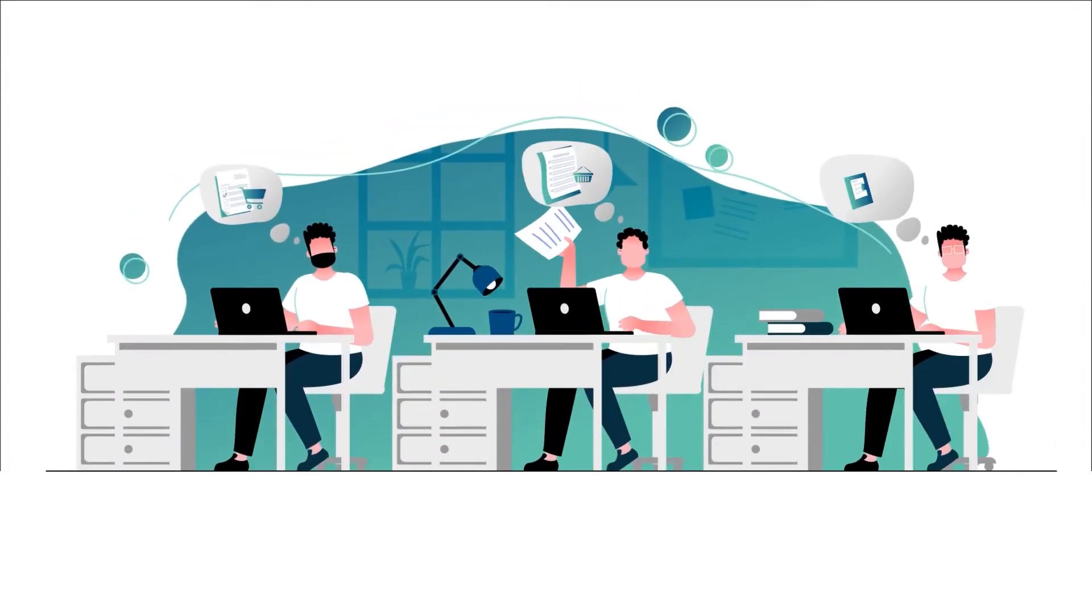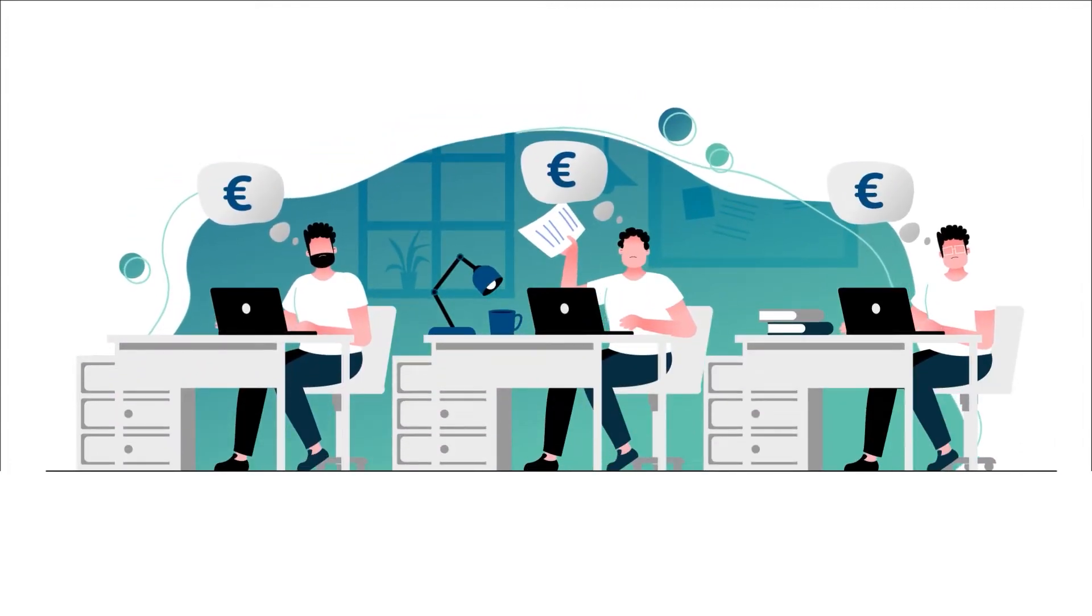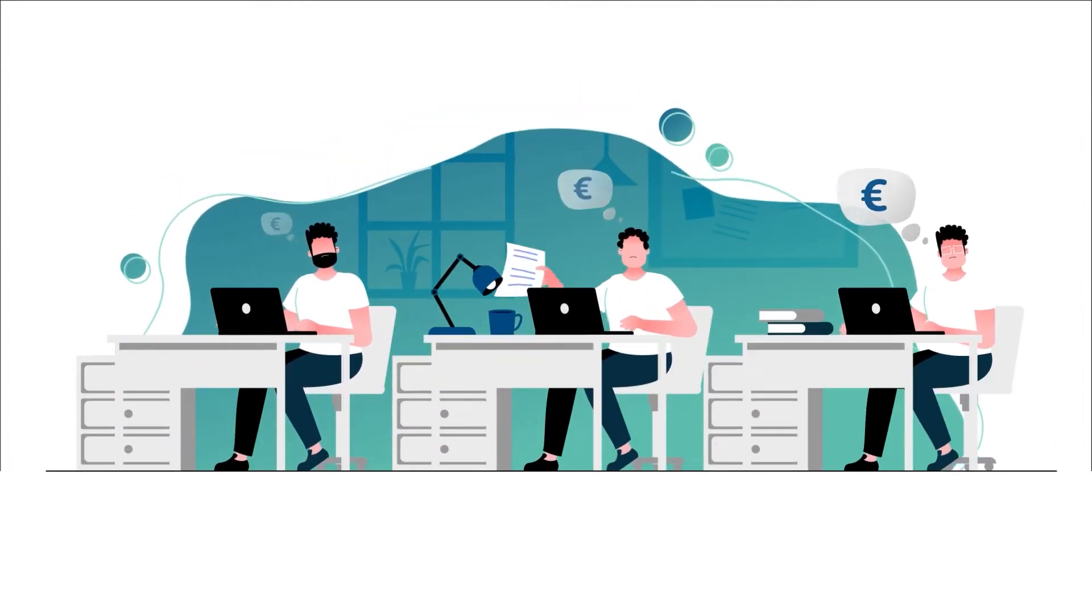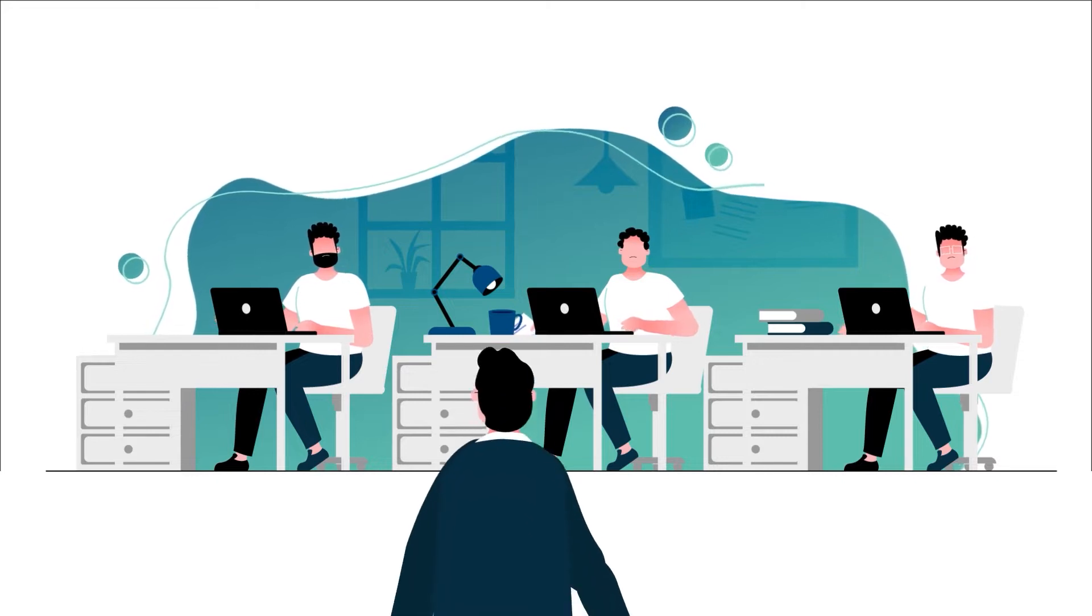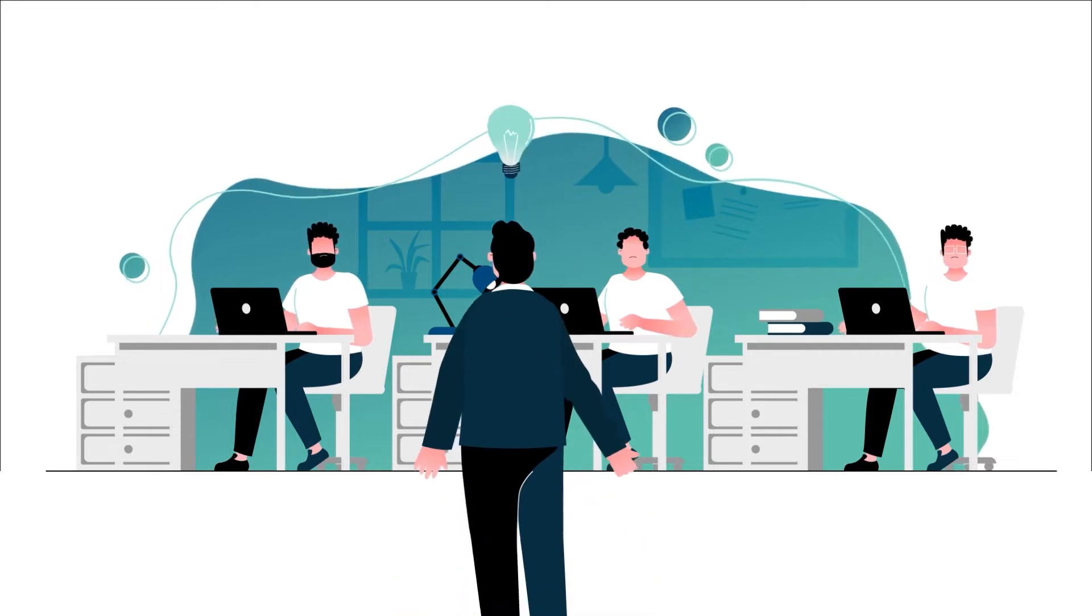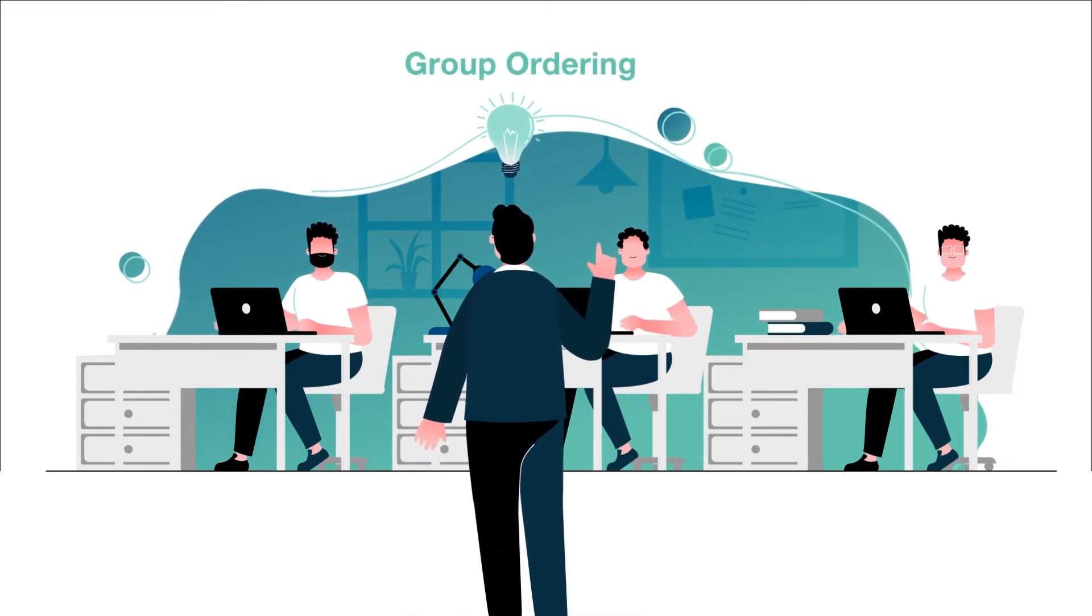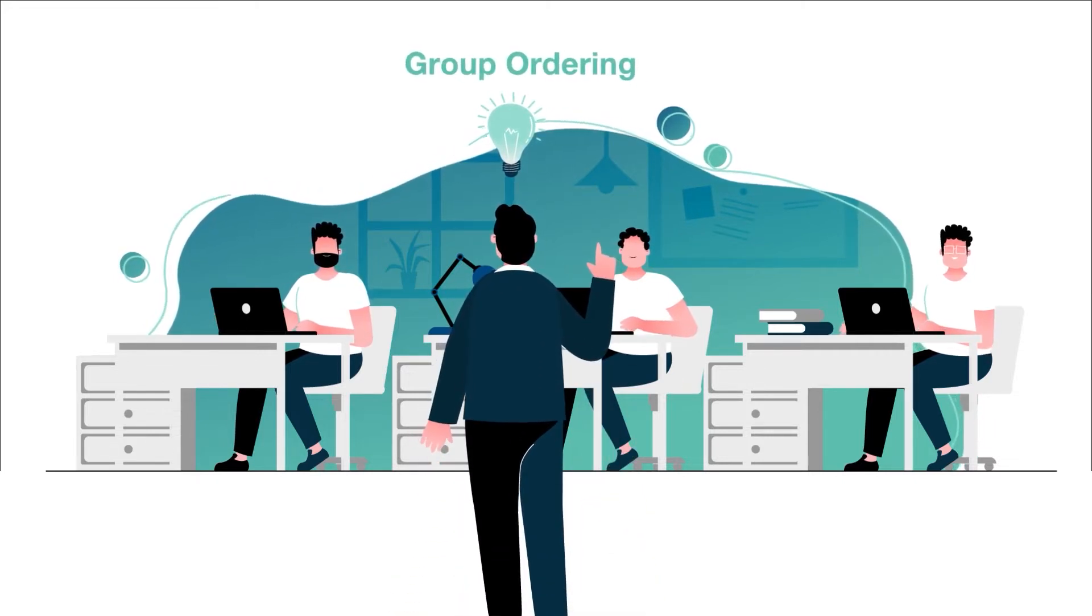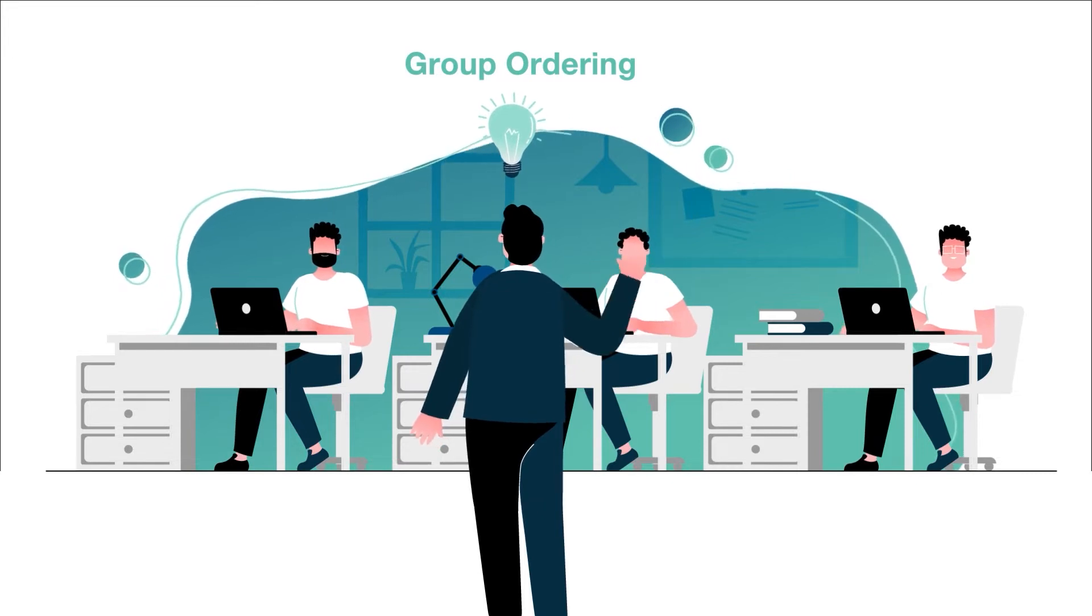Are you looking to reduce the costs and effort required to successfully complete your project? Use the public option in the webshop for group ordering. Combine your orders and get more out of your budget.